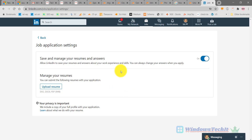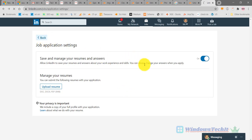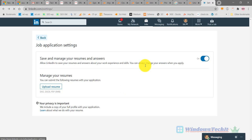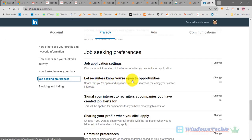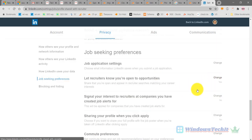The second setting says 'Let recruiters know you are open to opportunities.' Here you can decide whether recruiters can know about your profile or not. Click Change here.